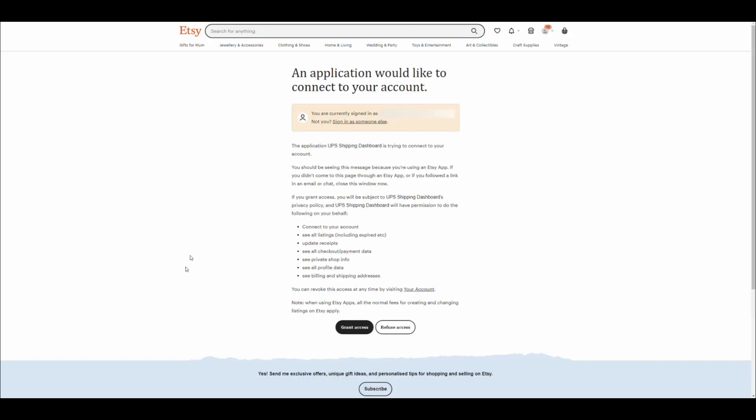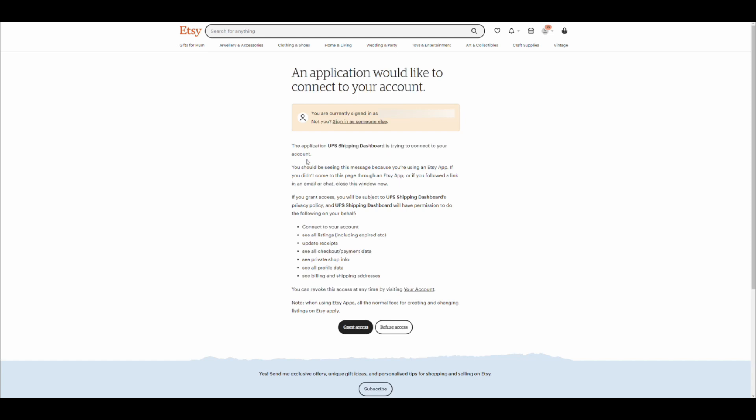This will redirect you to your Etsy store. Log in, if you are not logged in already, and grant access to your store data.